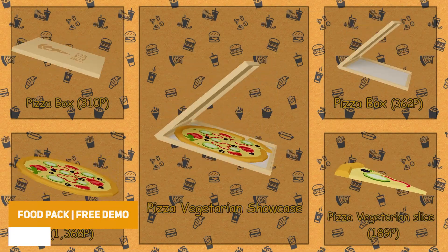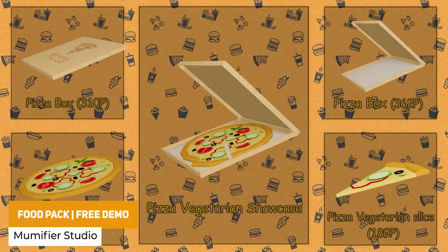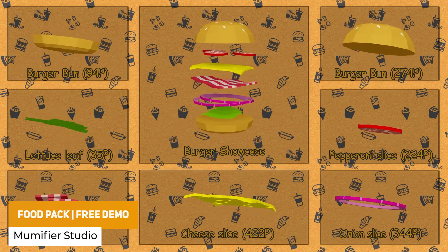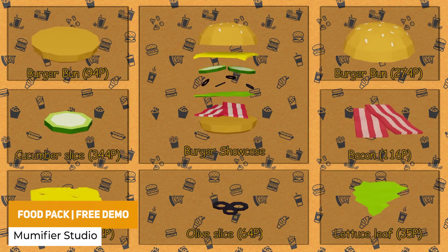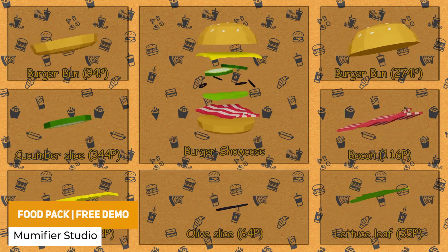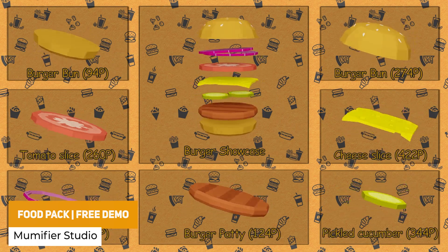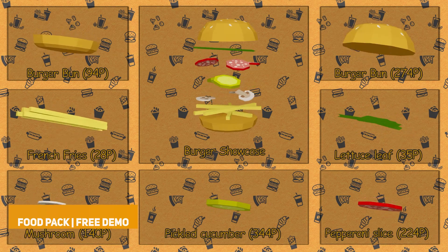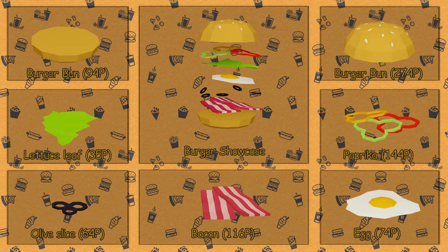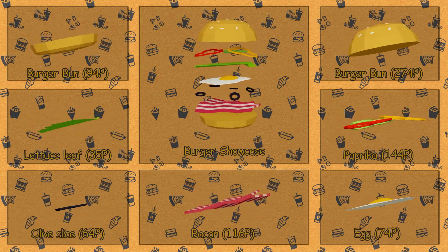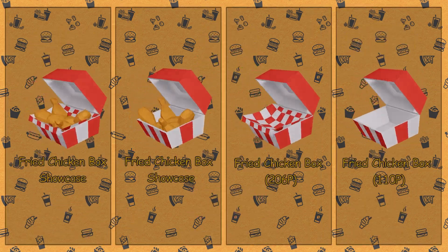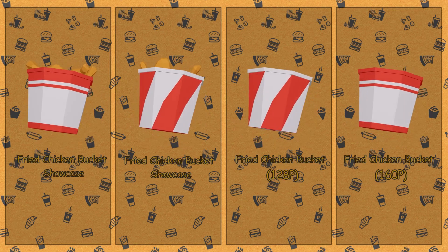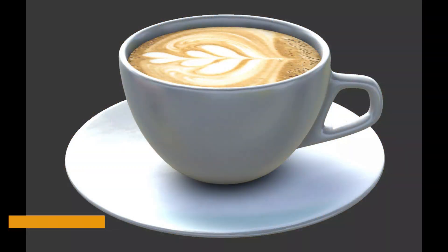The first one is the Food Pack Free Demo, which is 55 low poly food assets. We've got a selection of cakes, cookies, milkshakes, drinks, meats, fish and loads of stuff in here.